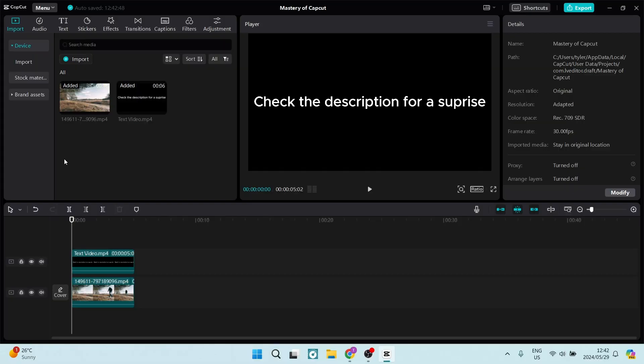First, make sure we've got a video in our timeline and we've also got our text with the black screen. Once it's all in our timeline, you can see here that the text needs to be above the video.